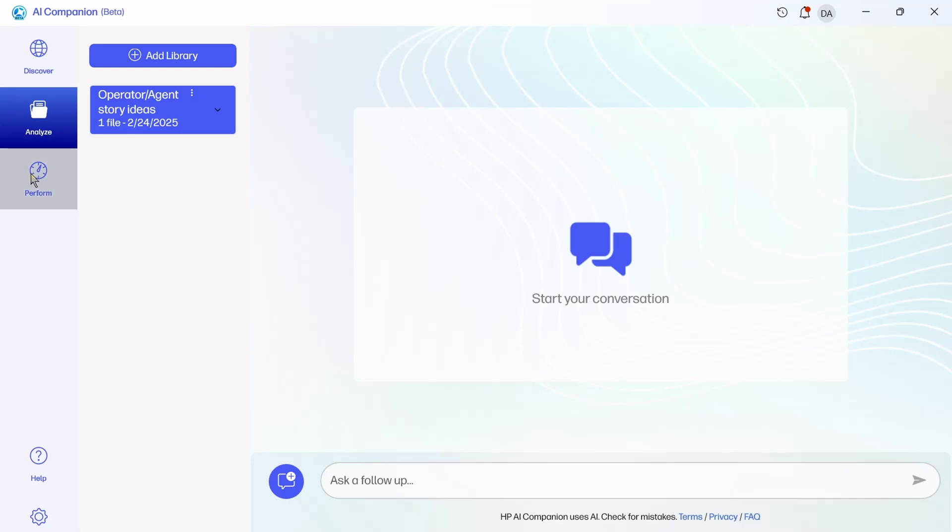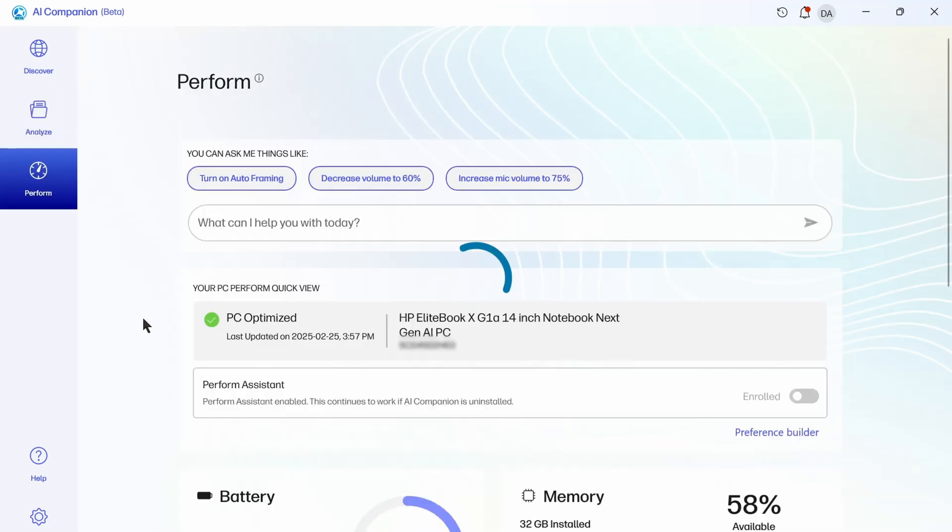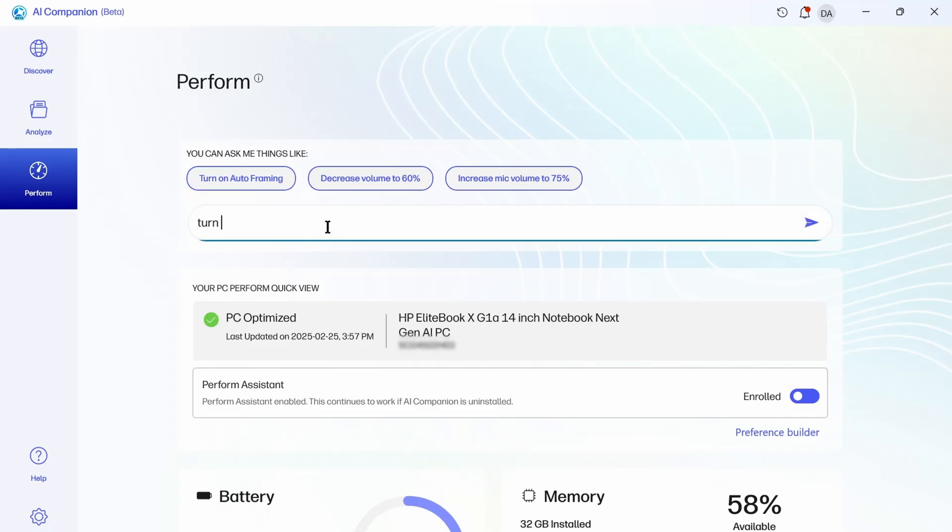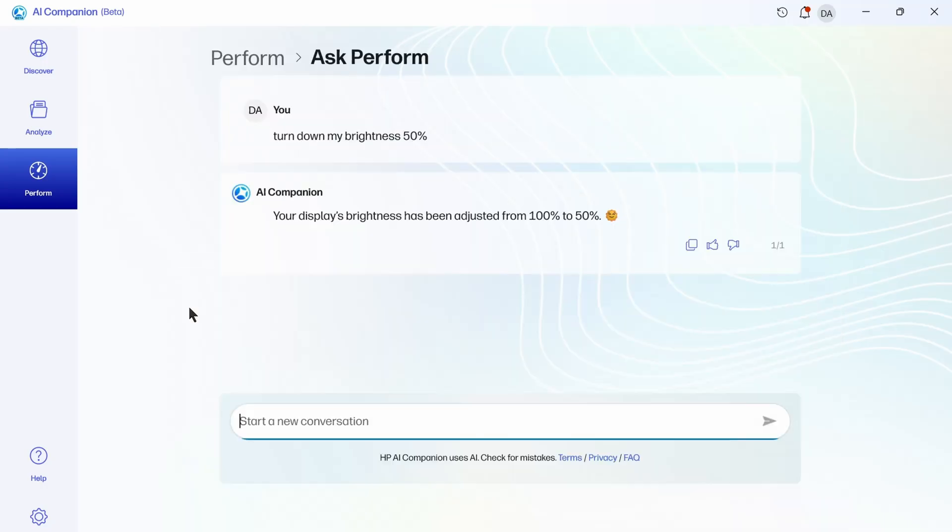And lastly, there's a tab here that's called Perform, and this is interesting because it can actually do things on the laptop for you if you ask it to, like if I said, turn down my brightness 50%, it just went and did it for me. Yes, you can do that yourself through the keys, but it's interesting that you have the ability to actually make changes on the system just by asking for them here, especially if you don't know where the button or the shortcut for something is.